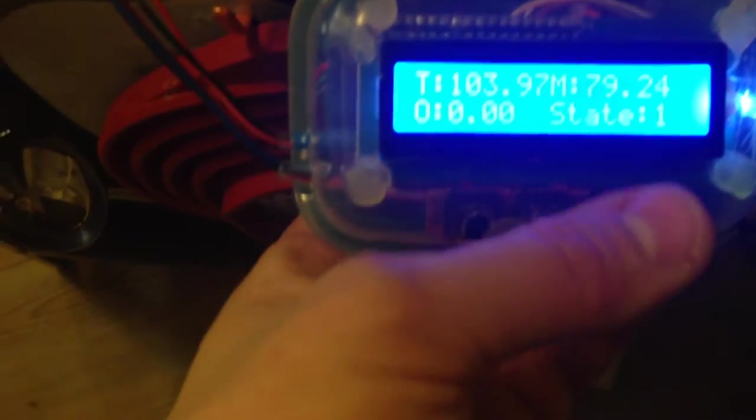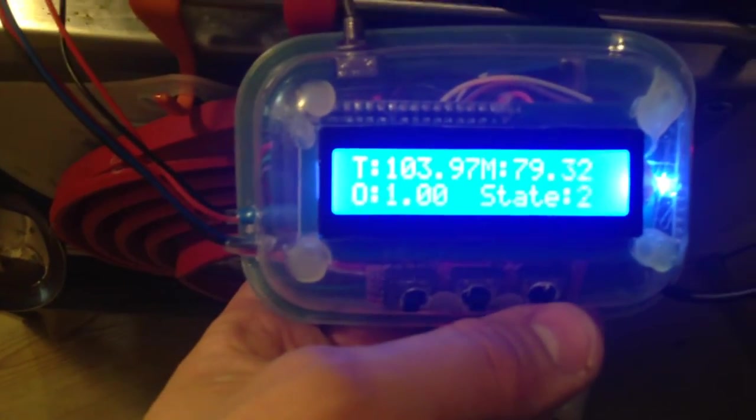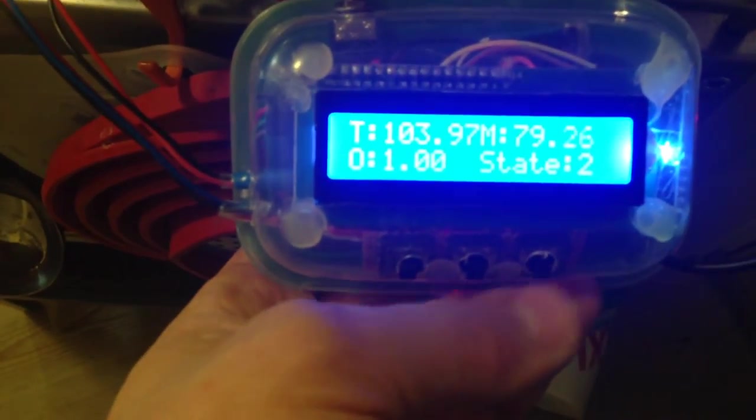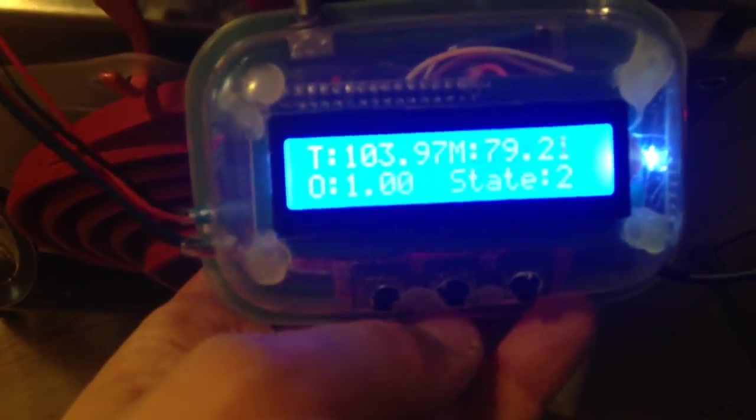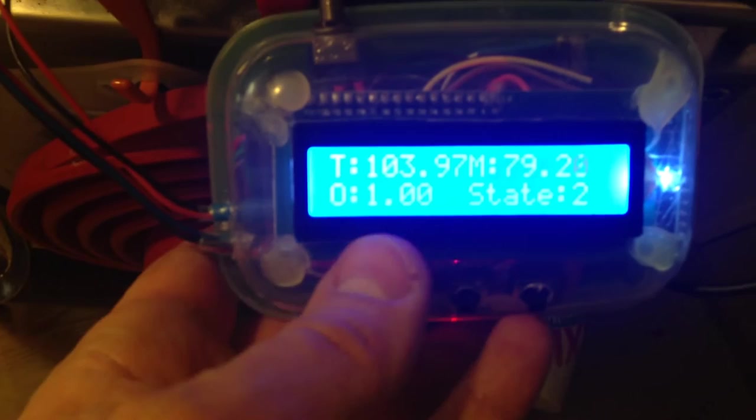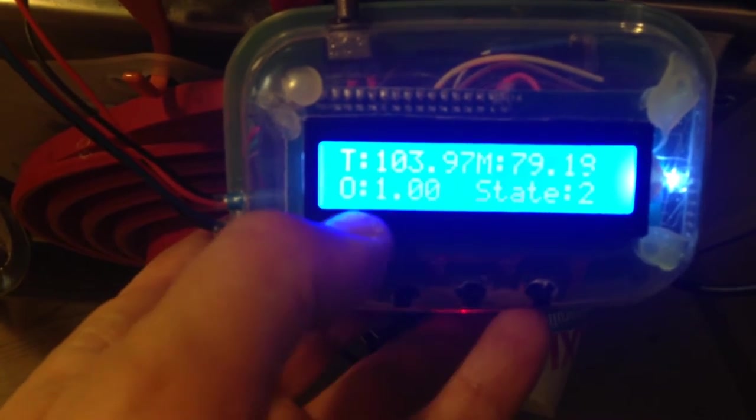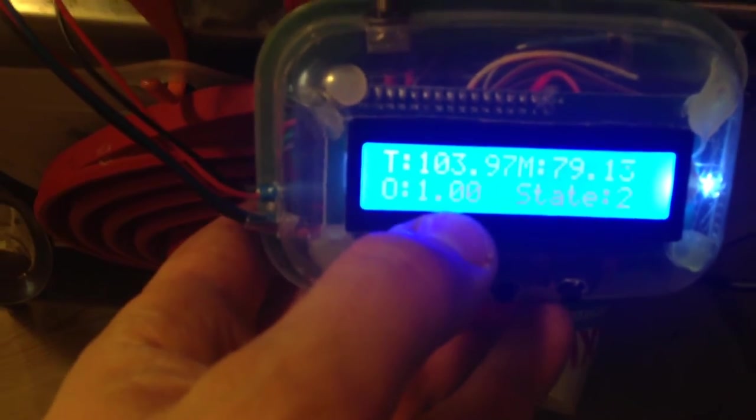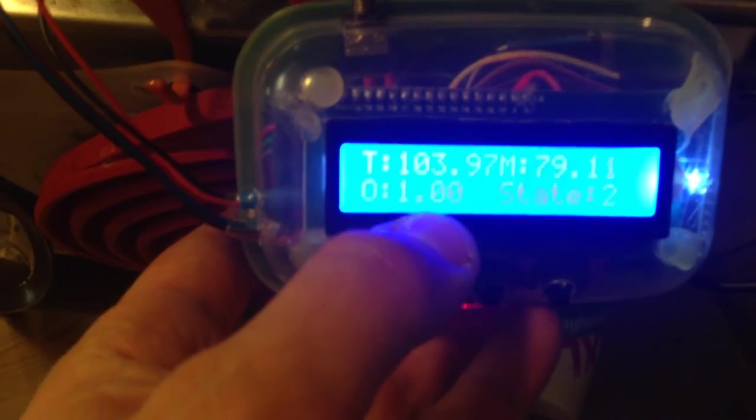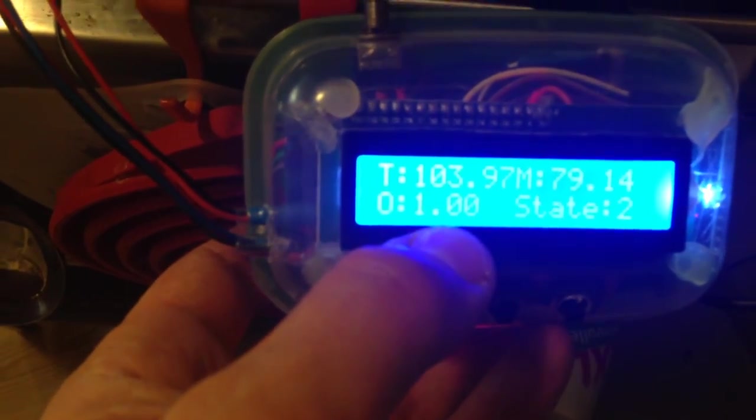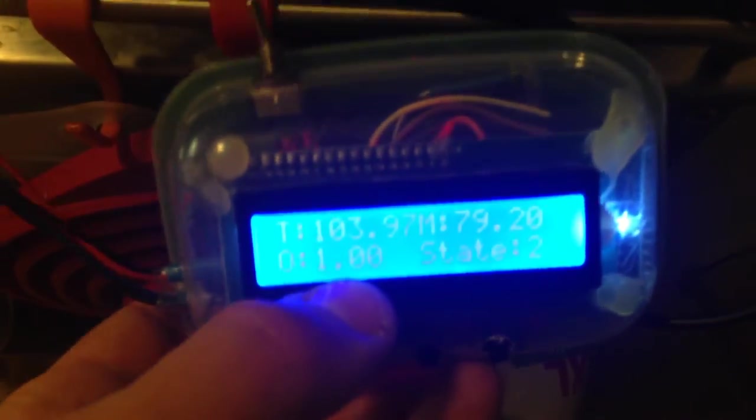But if I click this button down here, it will increase to state two, and you can see this O for on shows 1.0 seconds. That means it is heating 100% of the time.